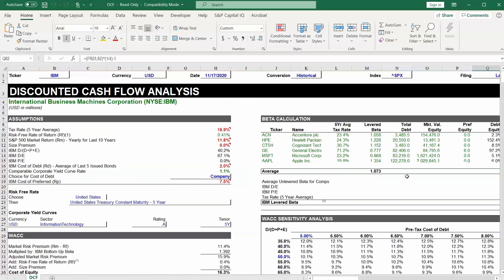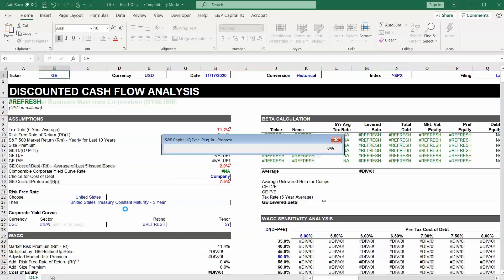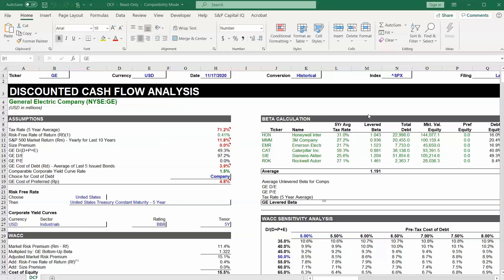And you can simply switch from IBM to any other company just by changing the ticker. Let's just change that to GE for General Electric. So then we can take a look at GE's numbers here. Let's go back to IBM.